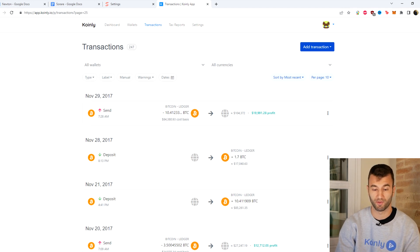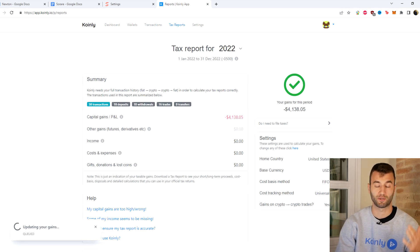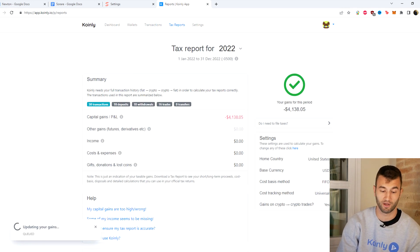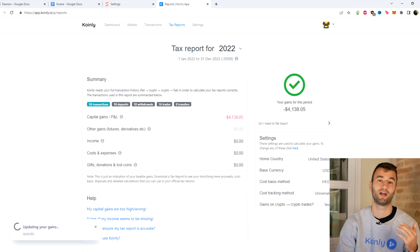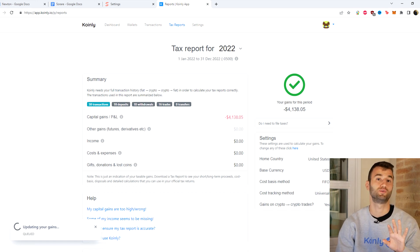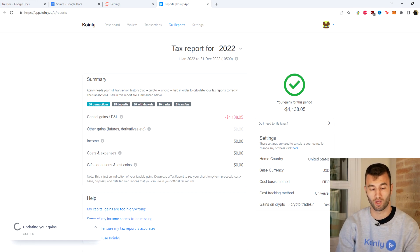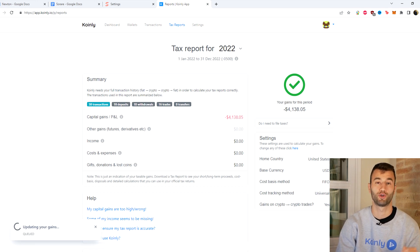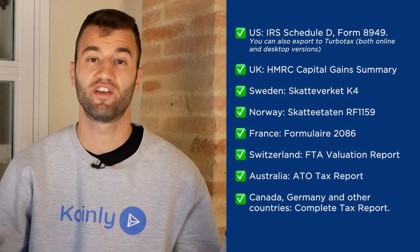Once you're happy with that, go into your tax reports area for one final summary of all your crypto activity throughout the year. Once you're happy with everything you see there, you can scroll down and select a tax report appropriate for your needs.